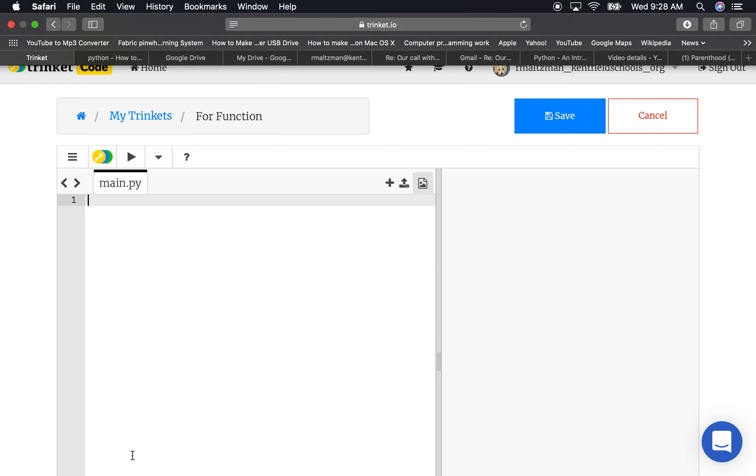Okay, the for function is a cool function that I like to use in Python, and it's very useful when you need to iterate through something. Let me just give you an example, and then I think you'll start to understand it. So let's say I have a phrase, or a word. Word equals marshmallow.